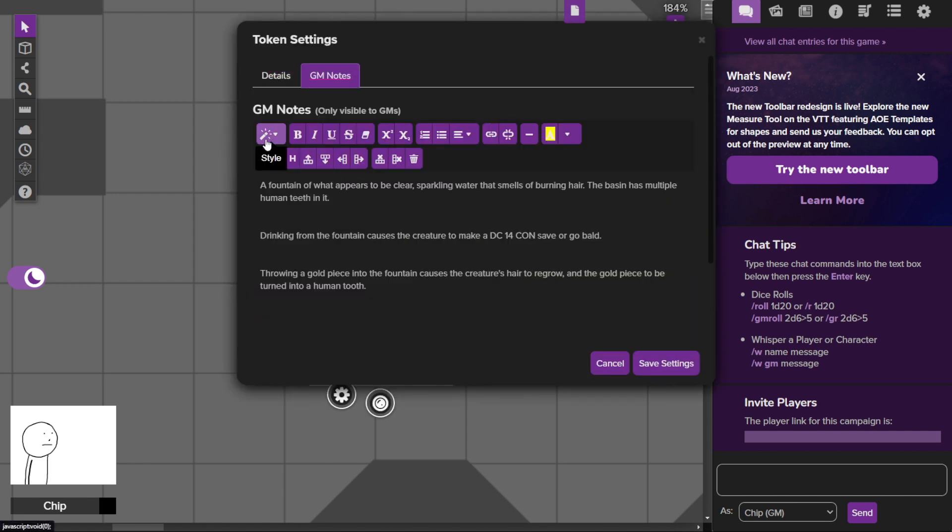The fountain appears to be clear sparkling water that smells of burning hair. You know what burning hair smells like? It's gross. It's like an oily smell. That's what it smells like.